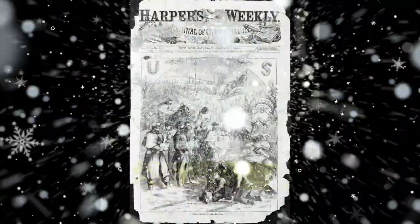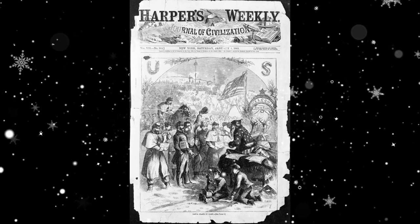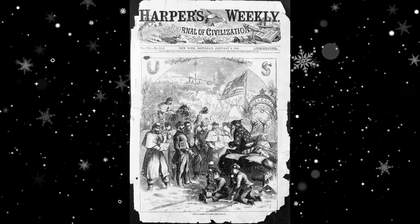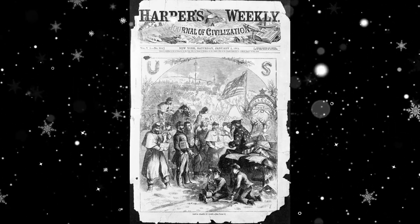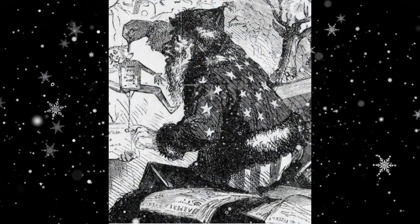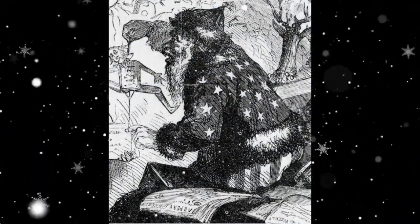In 1862, during the American Civil War, his first illustration of the modern Santa Claus was published in Harper's Weekly. In this, Santa Claus brings gifts to the soldiers.